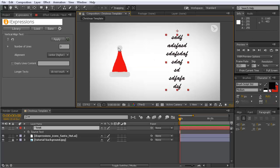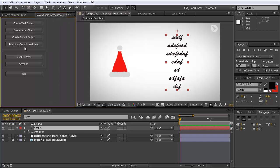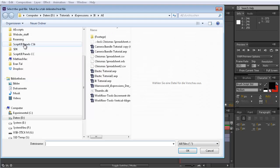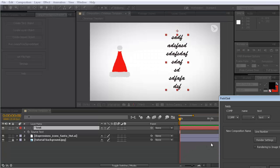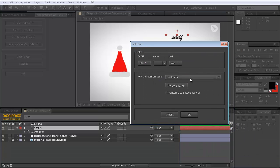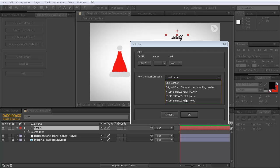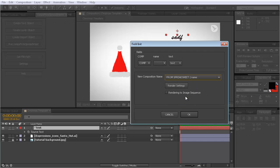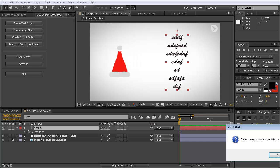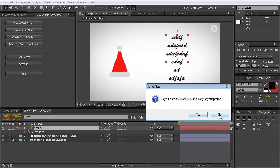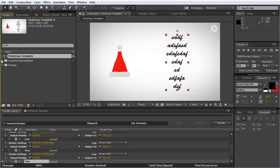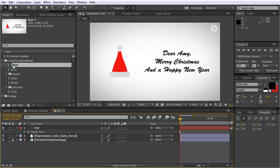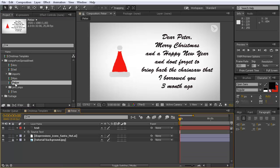Now I want to replace it again automatically with Comps from Spreadsheets. So I say run Comps from Spreadsheet, choose my CSV file, okay. Here I leave everything at the default except that I want my comps to be named according to the name from the spreadsheet. This asks me do you want to create a copy and I say no, I want to have it in this project. Now I have here my Comps from Spreadsheet copies. Dear Amy nicely centered, and then here's the long dear Peter also automatically centered.